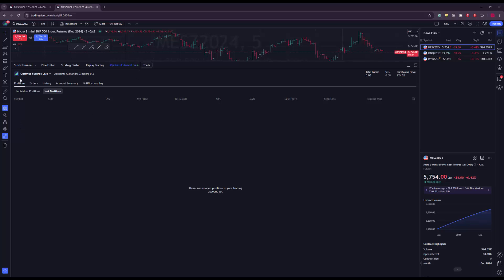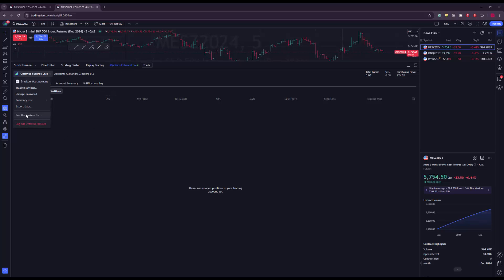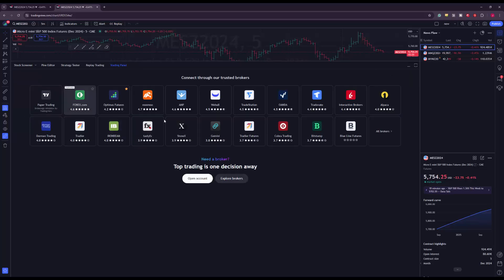You'll also see your name next to 'Optimus Futures Live.' If you see this, it means you are live trading — do not place any orders just yet. To activate paper trading, click on 'Optimus Futures Live' in the top left of your trading panel, then click 'See the Brokers List.' This brings you back to the TradingView connection panel. Keep in mind you're still logged into TradingView with your live account and still pulling in live data.